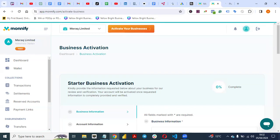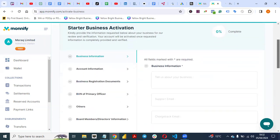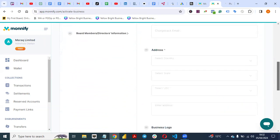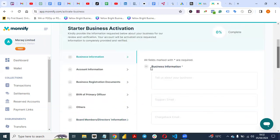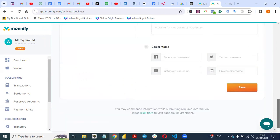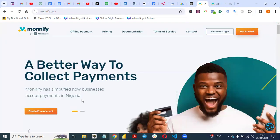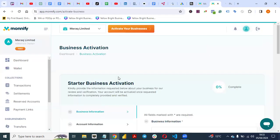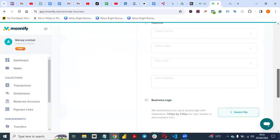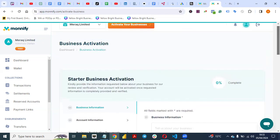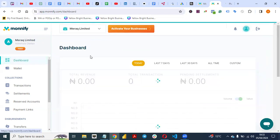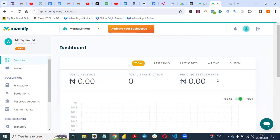This is a test account. If you are setting it up for your live account, you need to do all your KYC and submit all the information they require, then get approval. Once you get approval, the test mode will change to live. Just click on 'Create Account', follow the processes, and complete the KYC — it's so important to do KYC on any platform. Then go to the dashboard where you can see your total revenue and pending settlement.